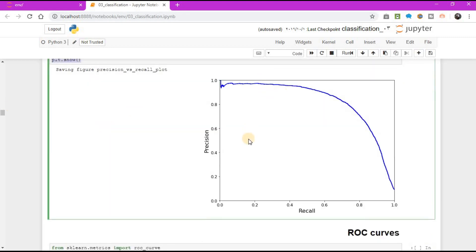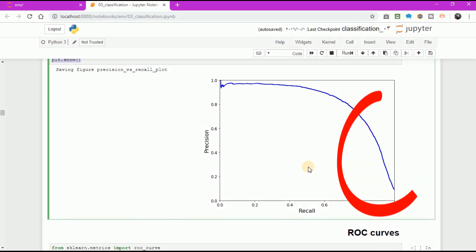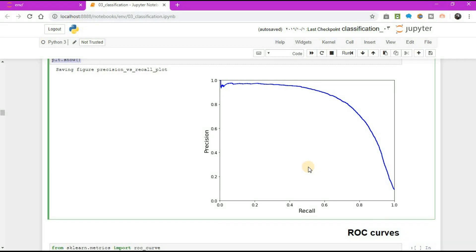This figure represents precision vs recall. You can see that precision really starts to fall sharply around 80% recall. You will probably want to select a precision-recall trade-off just before that drop, for example at around 60% recall.